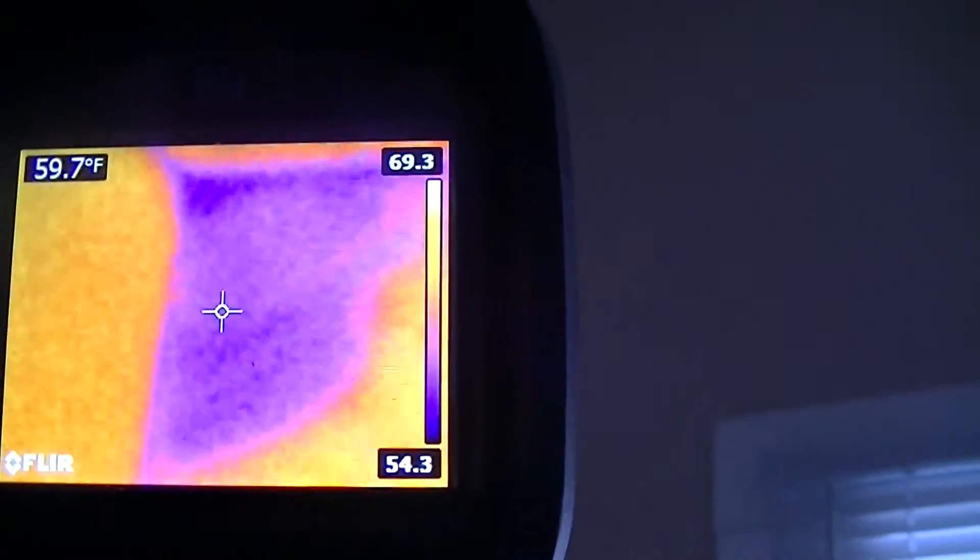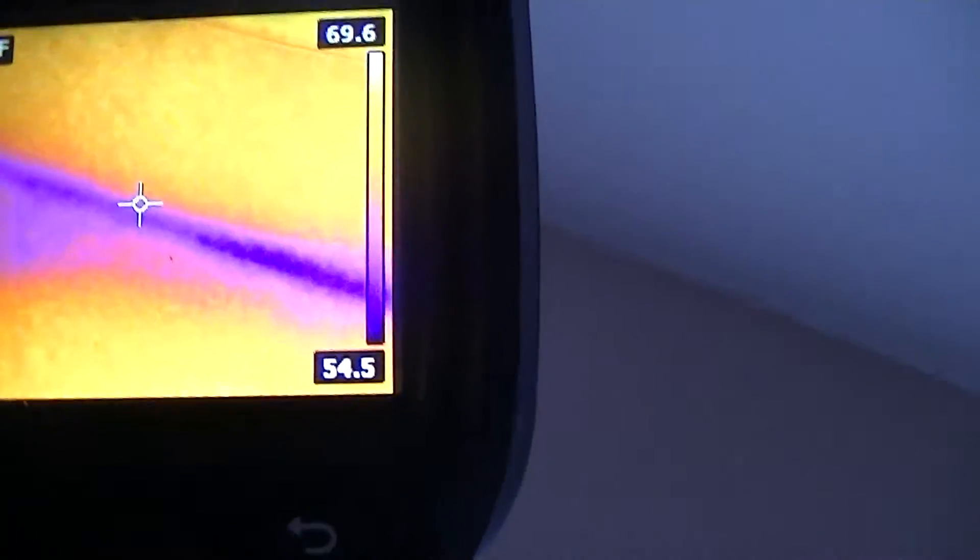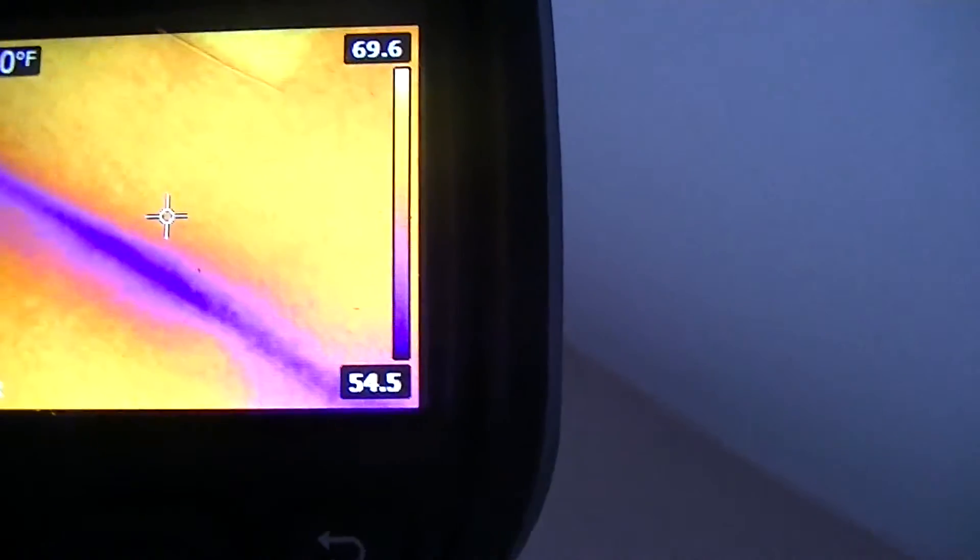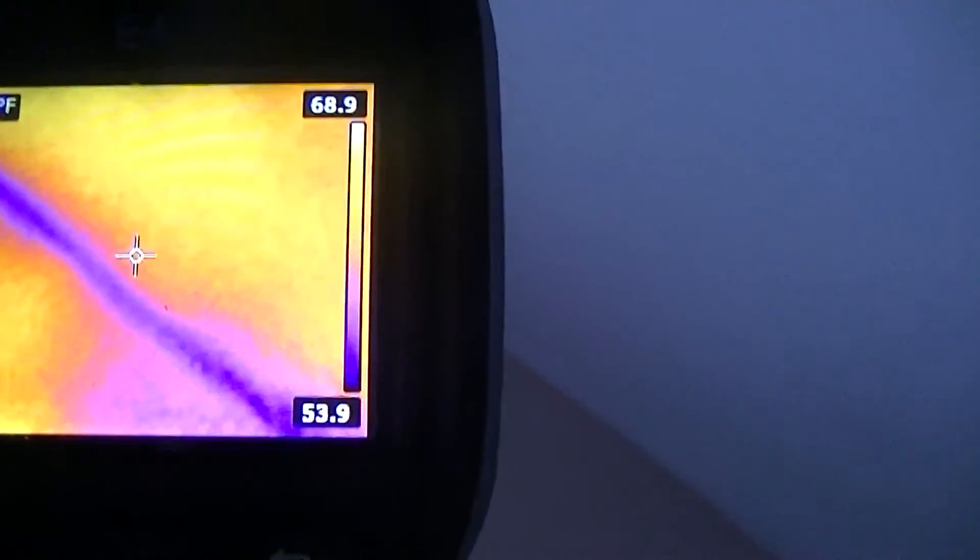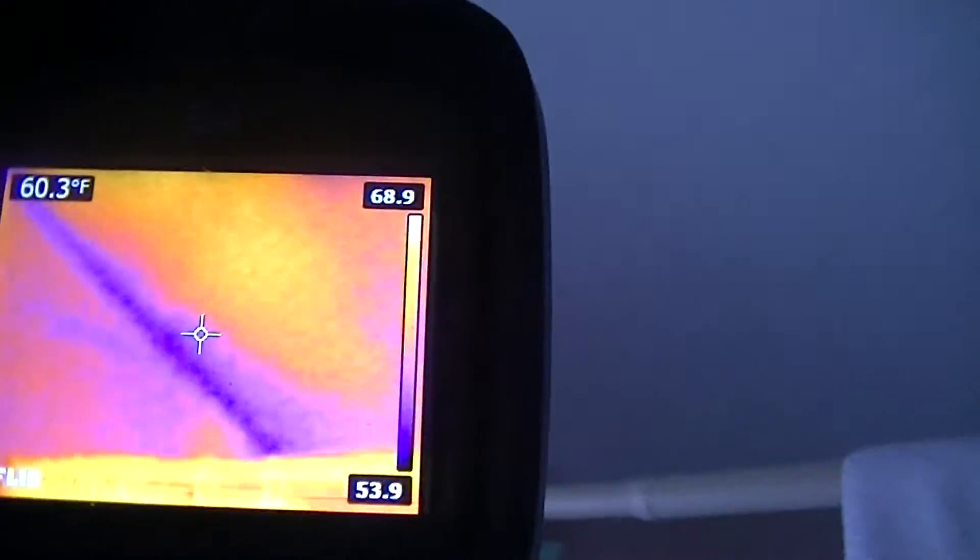So there's a spot missing insulation. And again down the crack between the wall and the roof or wall and the ceiling.